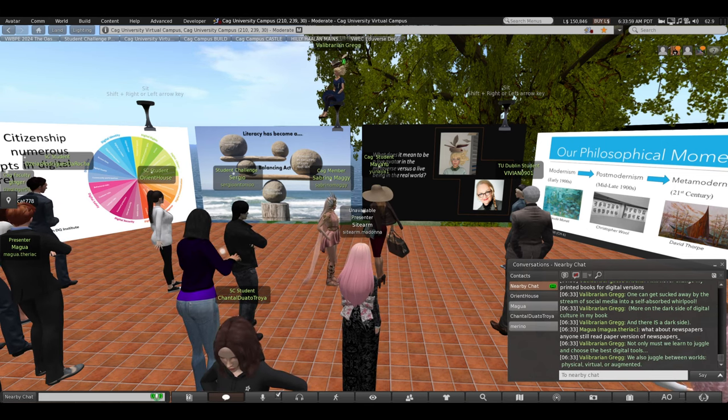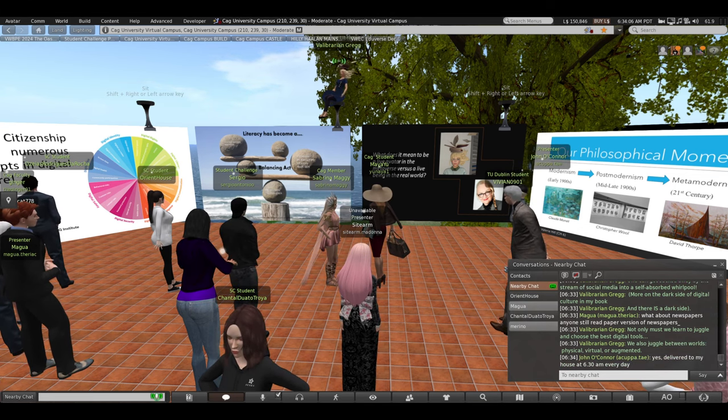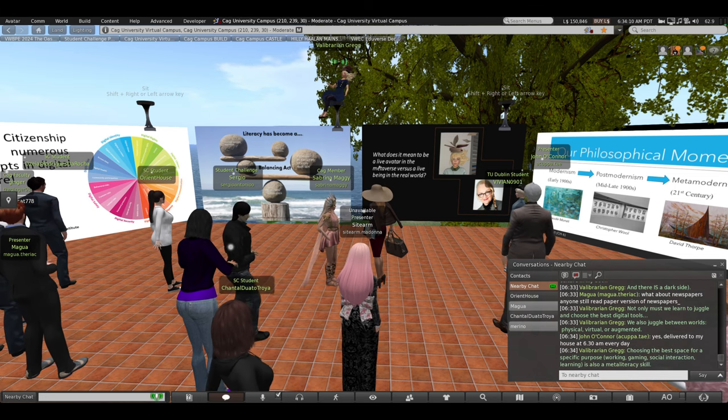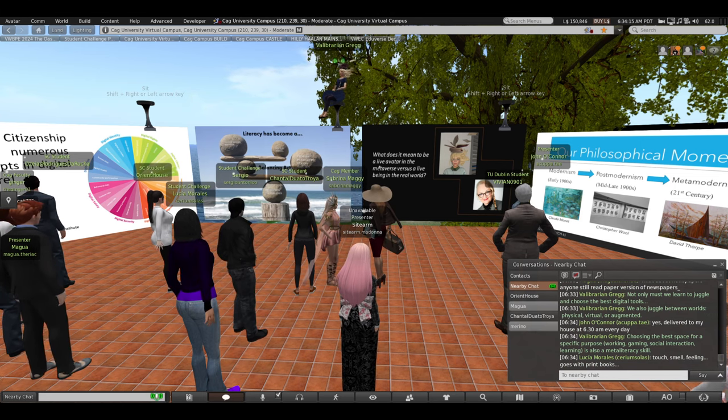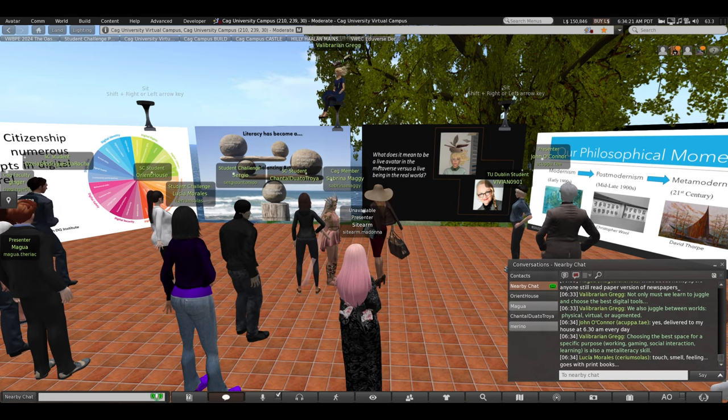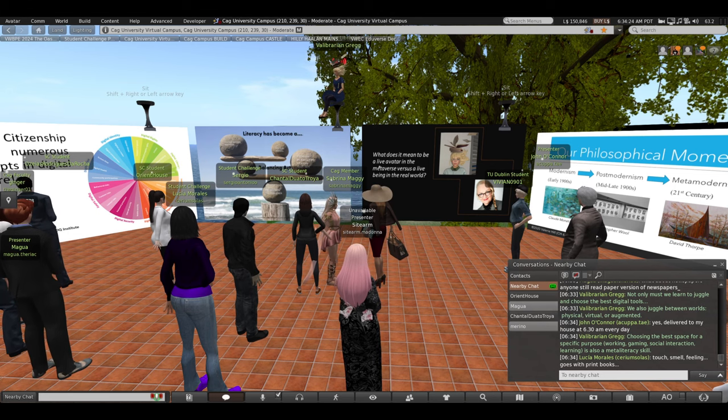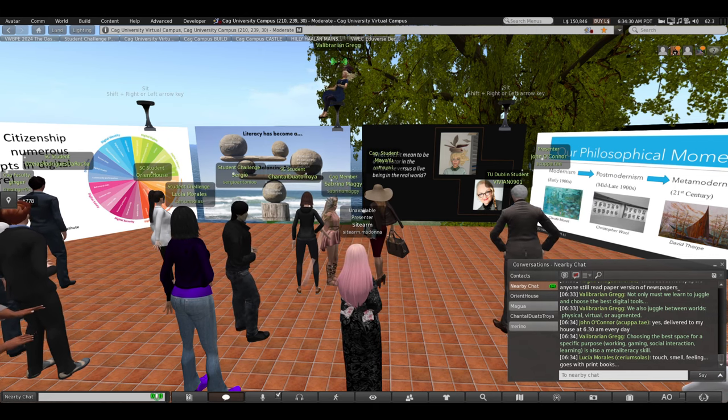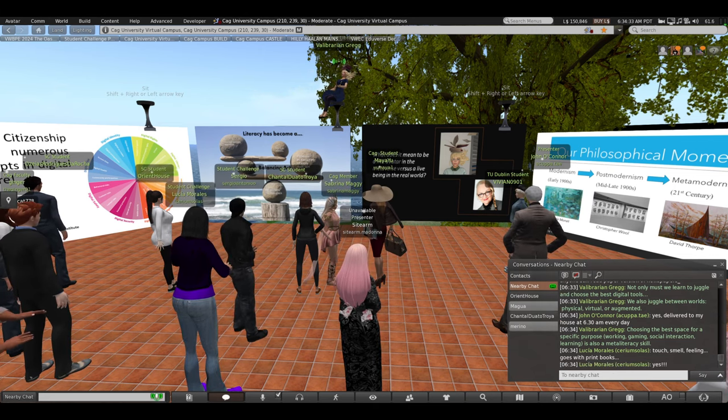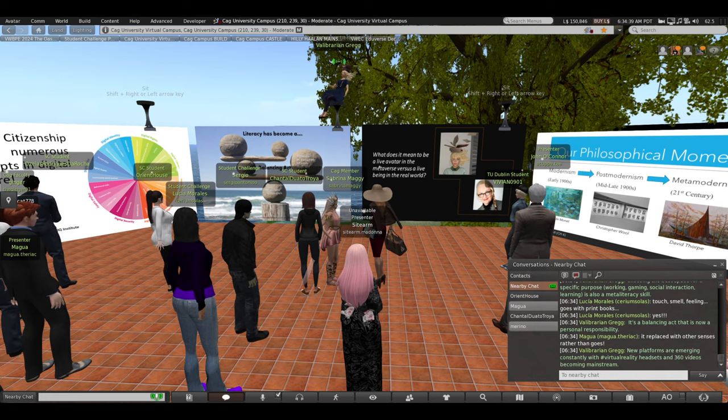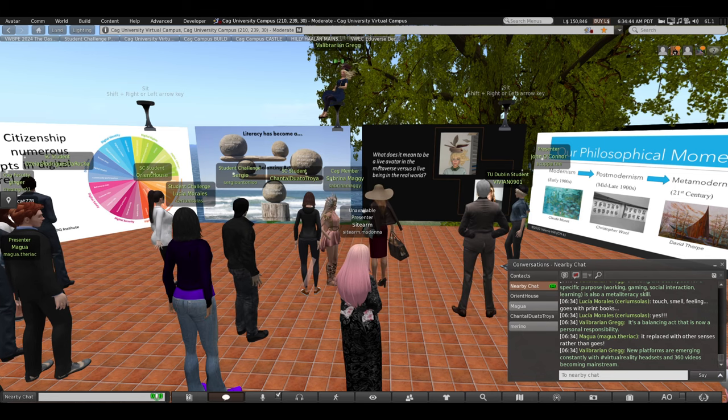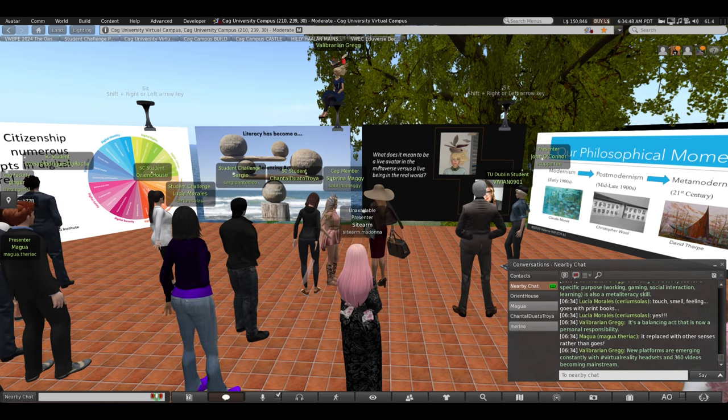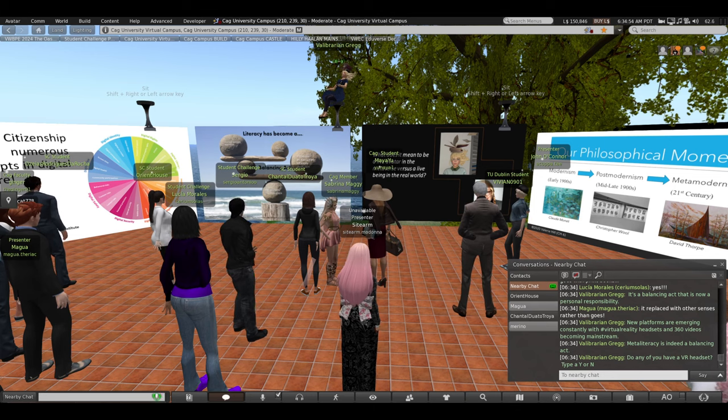We also juggle between worlds. We juggle the physical world, the virtual world, or the augmented world. Choosing the best space for a specific purpose, working, gaming, social interaction, learning, that's also a meta literacy skill. I love that Lucia is saying touch, smell, feeling goes with print books. I love that they're all different, different sizes, different textures of paper, old and crinkly and smelling of dust. This is a balancing act that is now a personal responsibility. New platforms are emerging constantly with virtual reality headsets and 360 degree videos becoming mainstream. Meta literacy is indeed a balancing act.